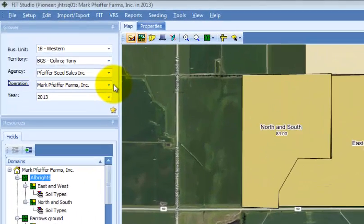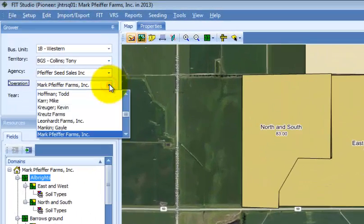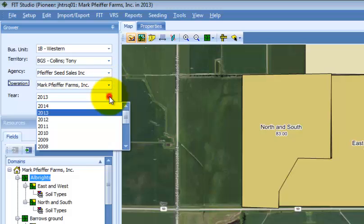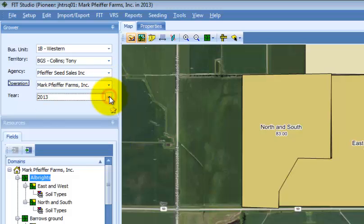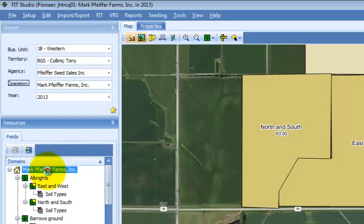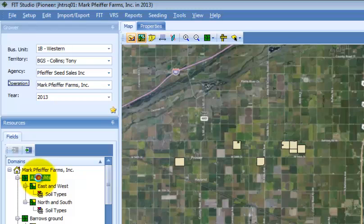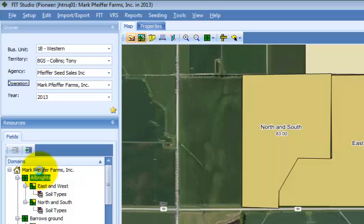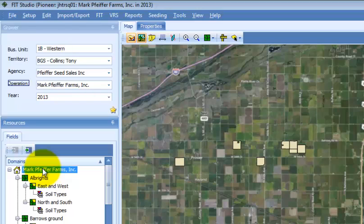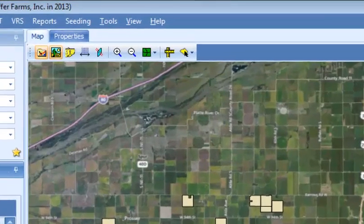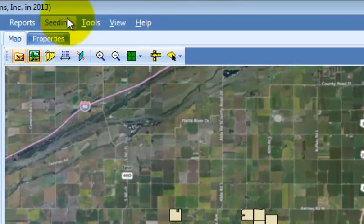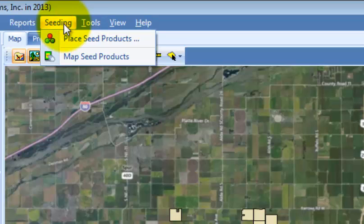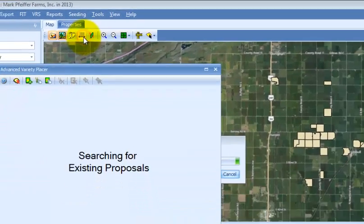To begin, select the operation name and the planting season, then select either the operation or the farm level in the domain tree. Next, launch the MAPSEAT products extension by selecting seeding from the program menu, then select MAPSEAT products.